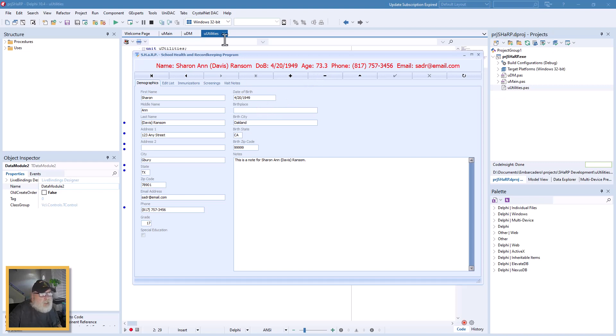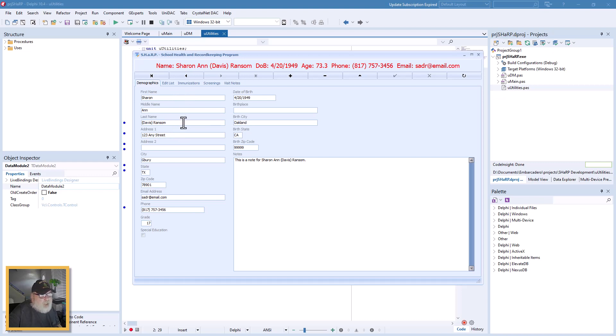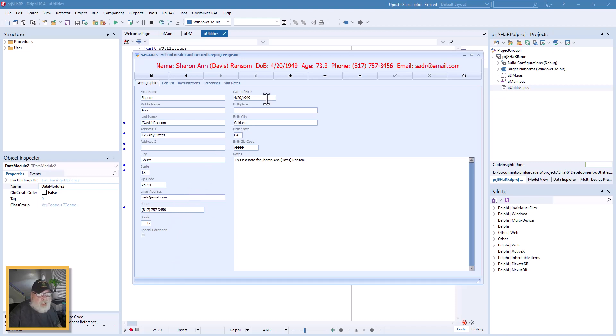And that's how that works. That comes from the utilities unit. And whenever I had another need to call it, for instance, I'm considering if the name, any part of the name changes, I'd fire the update title panel. If any email or phone changes, same thing, or the date of birth and then calculate the age to go with that, same thing.